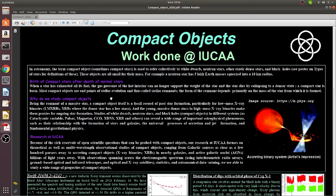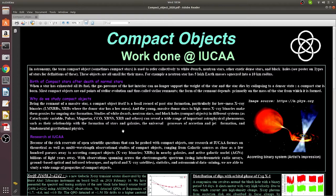And in many cases, compact objects exist in a binary system which consists of a compact object and a donor star, which is a normal star. And due to the high gravity, compact objects accrete matter by forming an accretion disk around it.